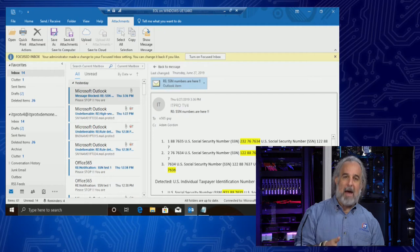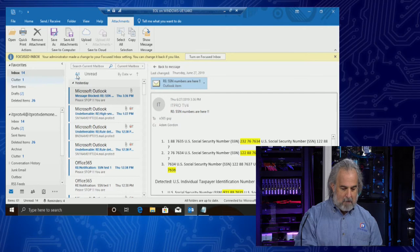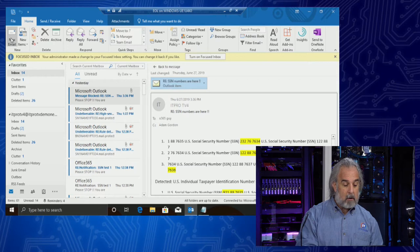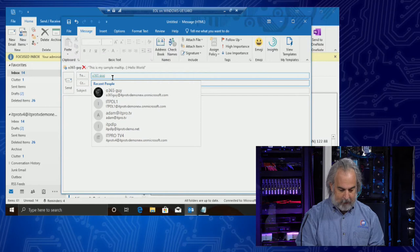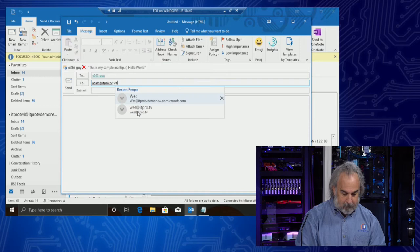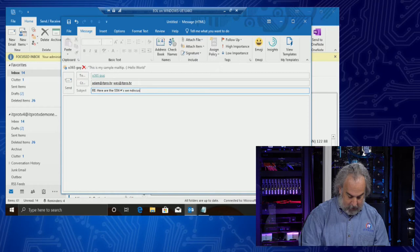I want to show you this in real time. Let's create a new mail message and reproduce what we just did. I'm specifying I want to send this to O365Guy and putting Adam at ITPro.TV as CC, and Wes at ITPro.TV as well. Let's put a subject line: 'Here are the SSN numbers we discussed.'